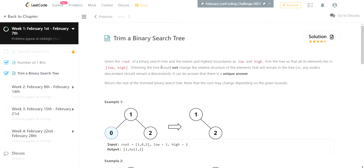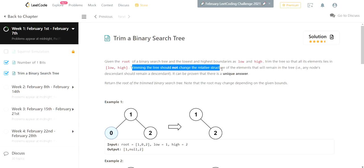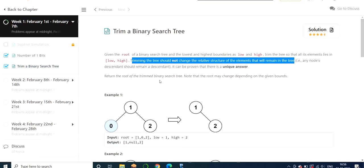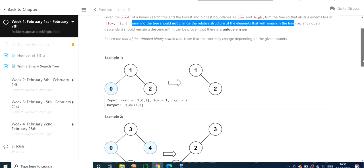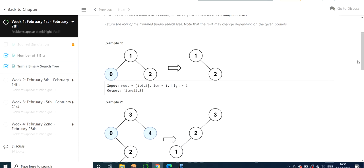We are given a root of a binary search tree and the lowest and highest boundaries as low and high. We have to trim the tree so that all elements lie in the range [low, high]. There is a condition that trimming the tree should not change the relative structure of the elements that will remain — the structure needs to remain the same in the output.